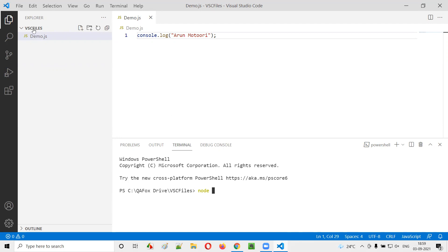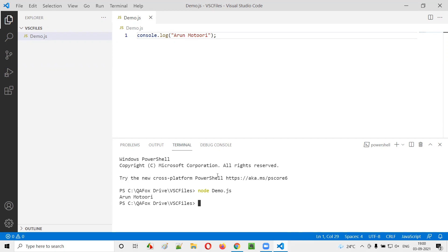This file is at the VSC files location. So already we have the path to the VSC files here. I'll type the command node space, the name of the JavaScript file that I want to run using Node.js. I'll simply say demo.js and simply press enter. The moment I press enter, you see the JavaScript code has been executed and whatever the output that has to be printed, got printed here.